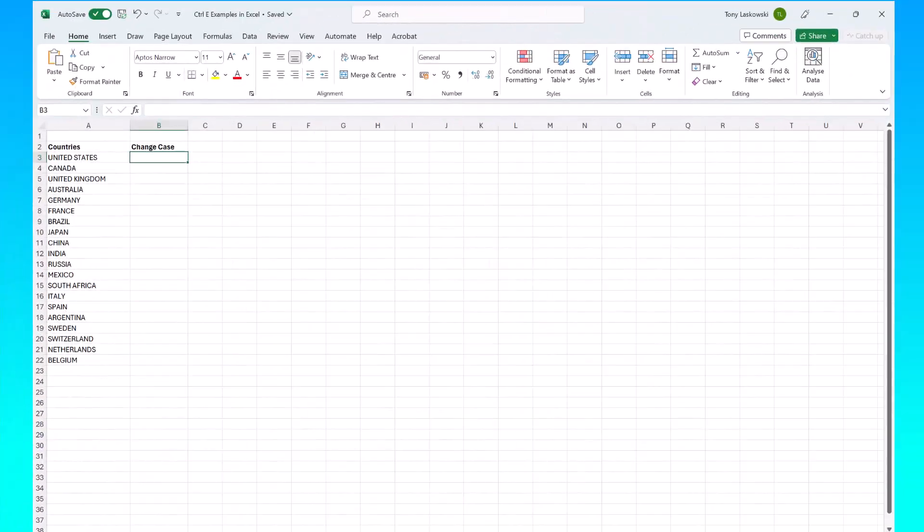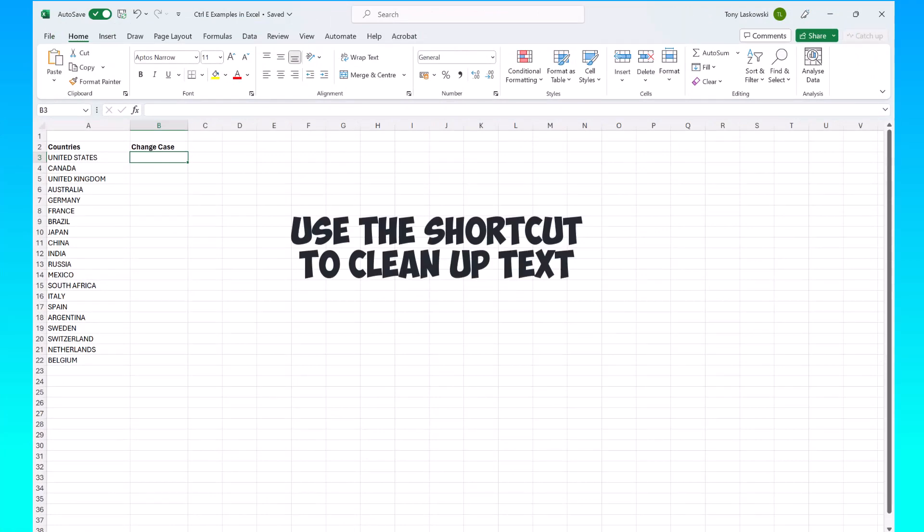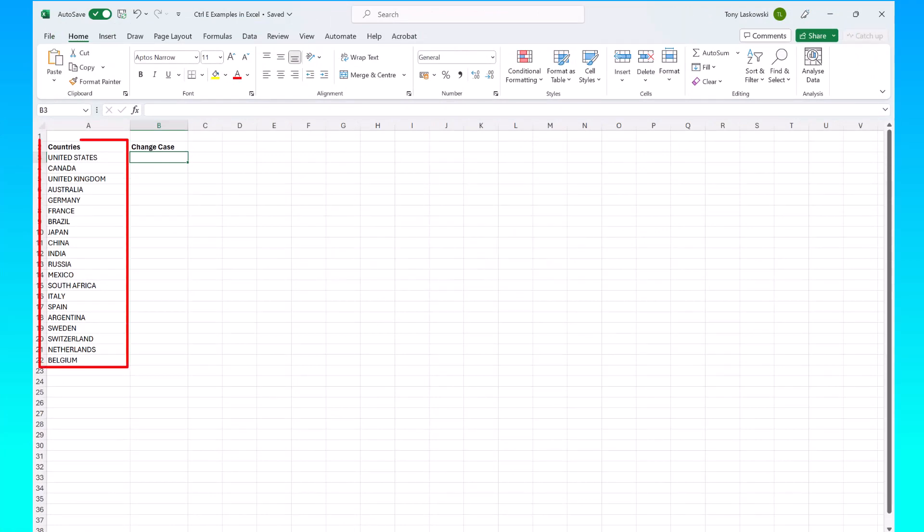You can also use it to change case. Here I've got a list of countries all in capital letters, but I want it in normal case, sentence case. So I'll just type in the format that I want.